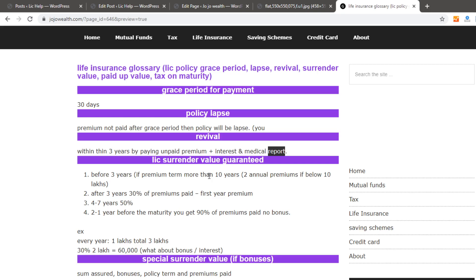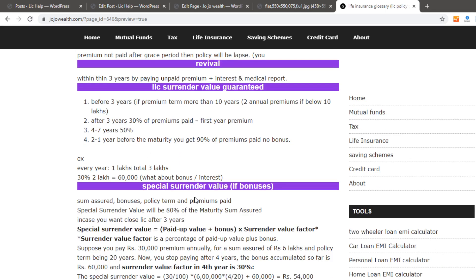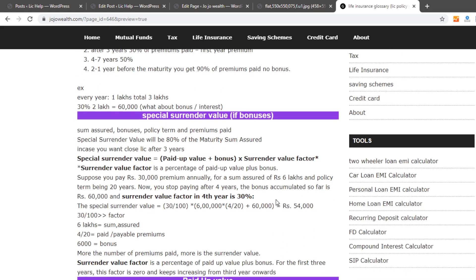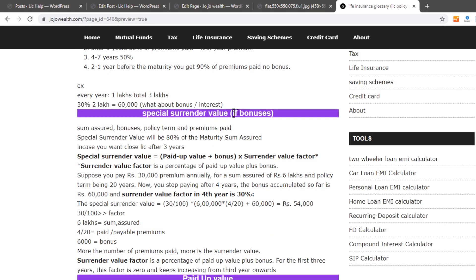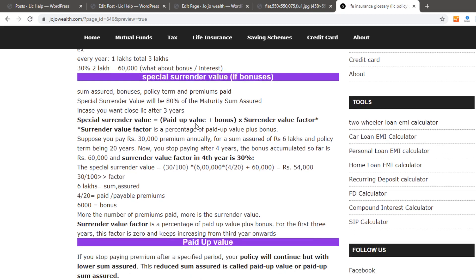If you want a direct surrender value, then you get a special surrender value. If you want 50% of your premiums, you get 60% of your premiums. If you want 100% of your premiums, you get 60% — this is the direct surrender value. The Special Surrender Value formula is: paid-up value plus bonus, multiplied by the Surrender Value Factor, which varies by company.